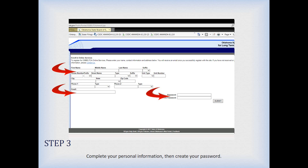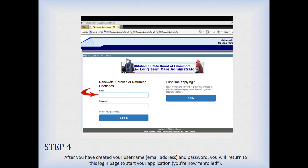Once you are satisfied that everything is correct, hit the submit button, which takes you back to the page where you started. This is where you will now enter your email address and your password and sign in for the first time — this is how you'll sign in from now on. You will never hit that Apply button on the right again. You are already enrolled; you will never re-enroll. So sign in by clicking the sign-in button on the left after entering your credentials.